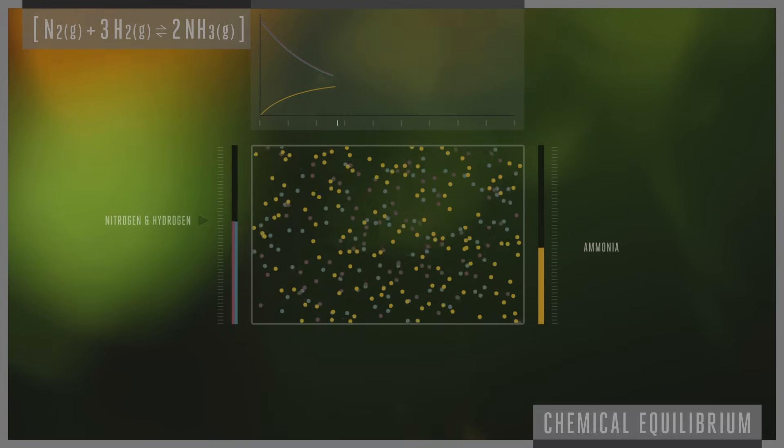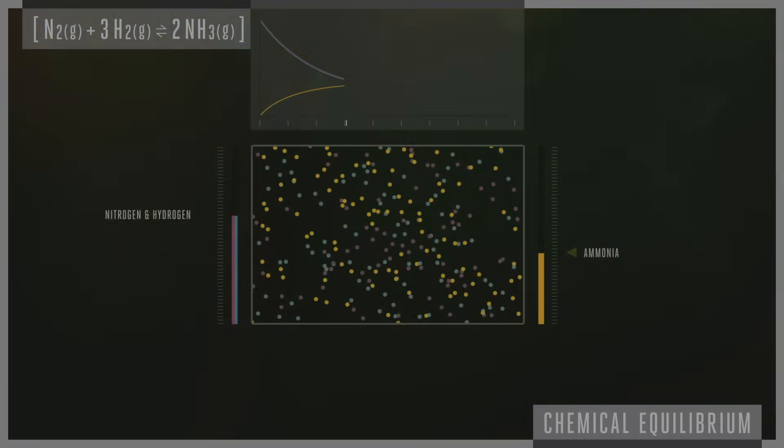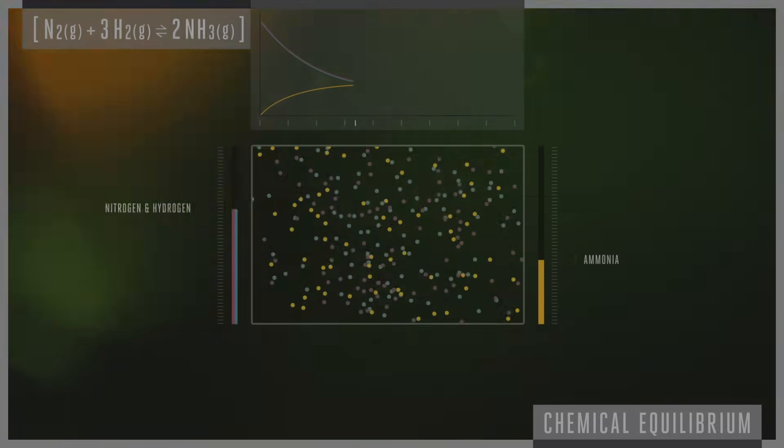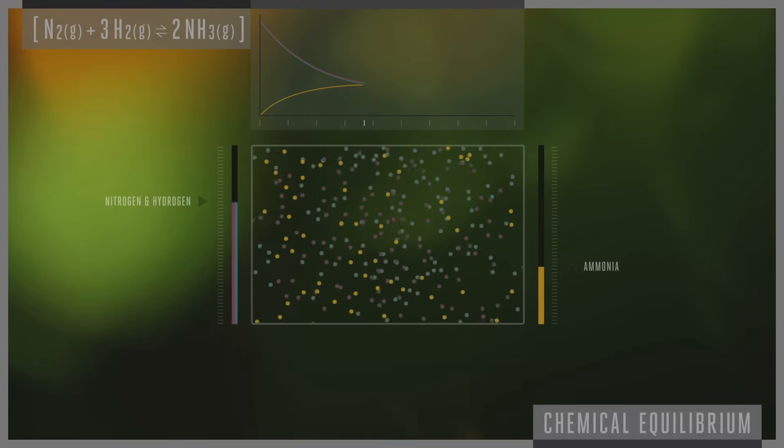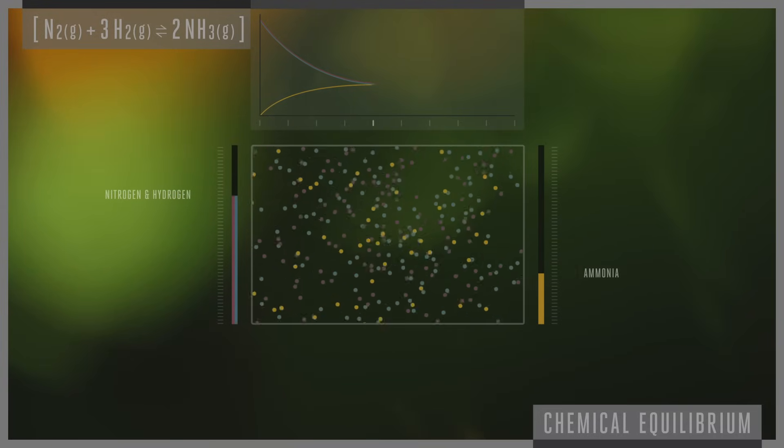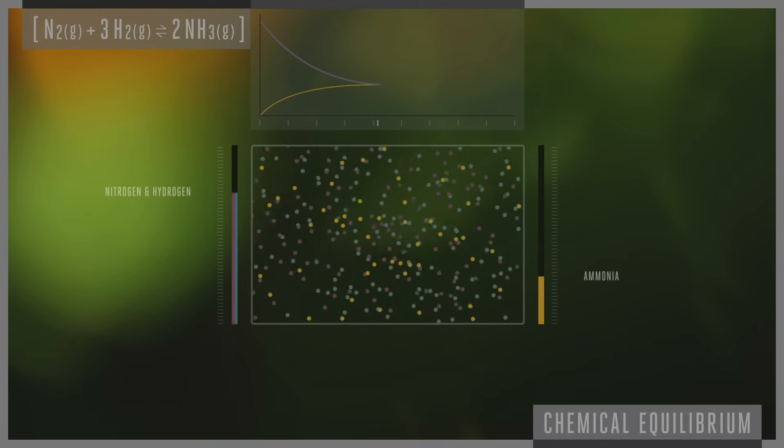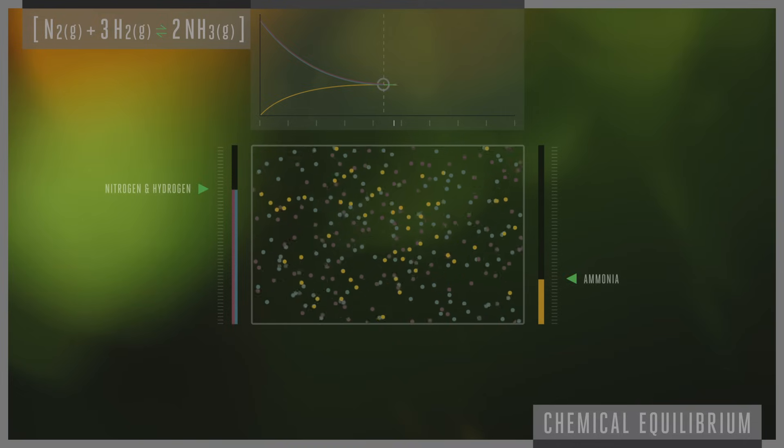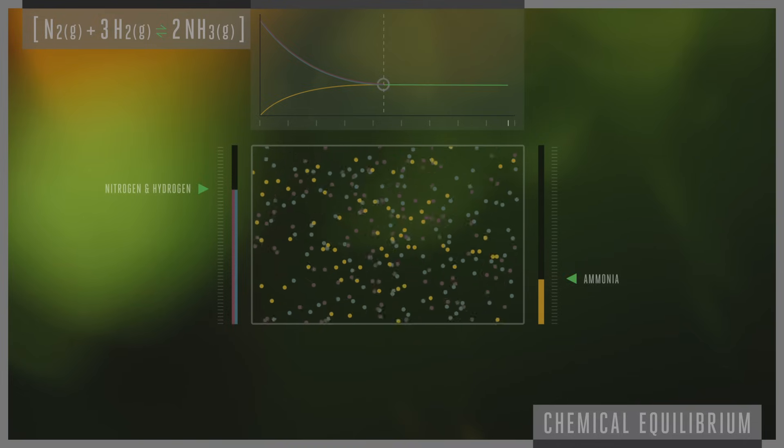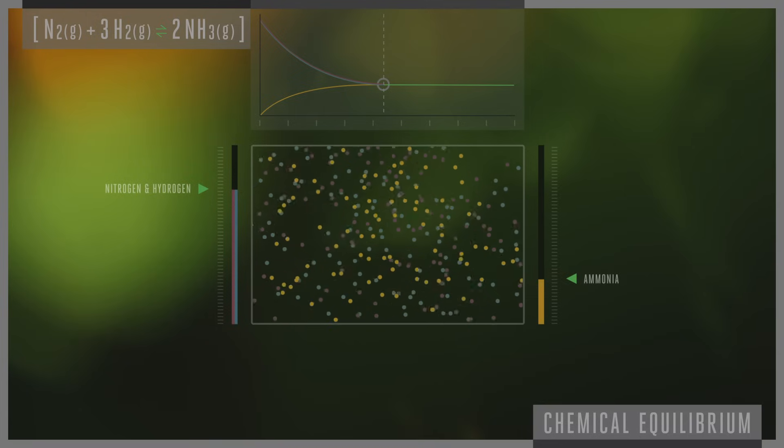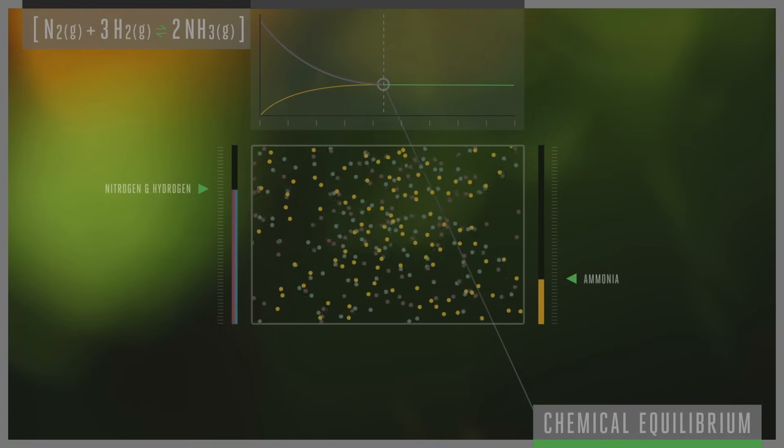Eventually, the ammonia molecules reach a point where they start to decompose back into the nitrogen and hydrogen. After a while, the two reactions, creating and breaking down ammonia, will reach the same speed. When these speeds are equal, we say the reaction has reached equilibrium.